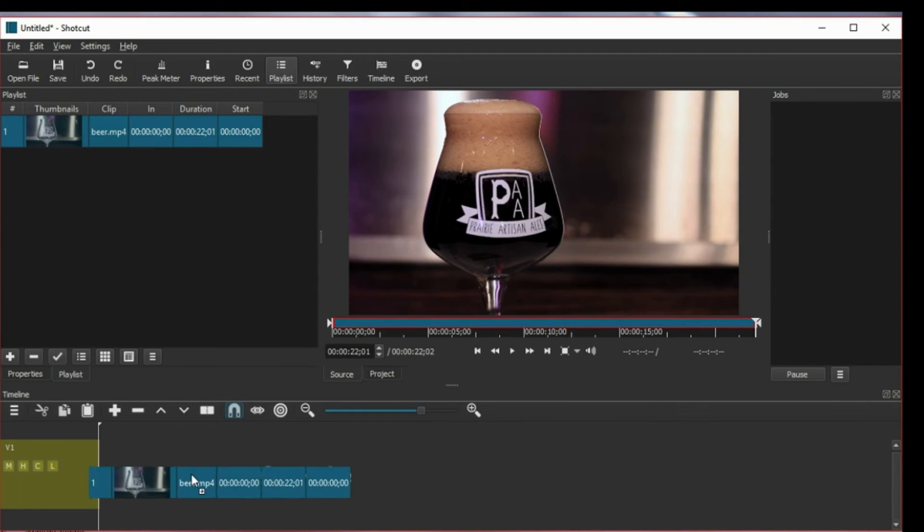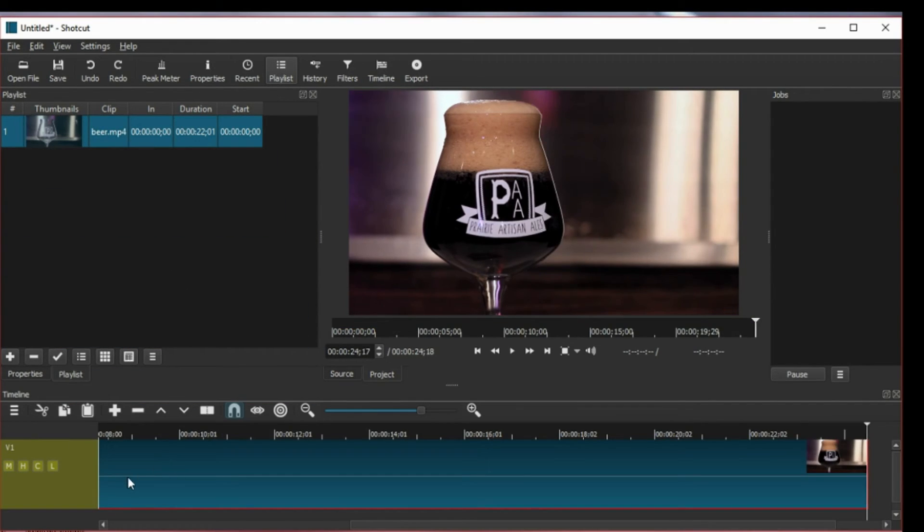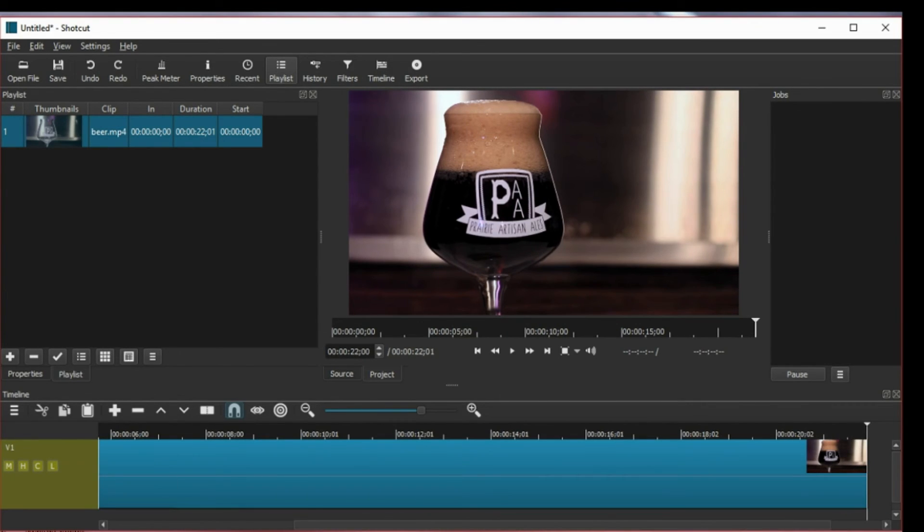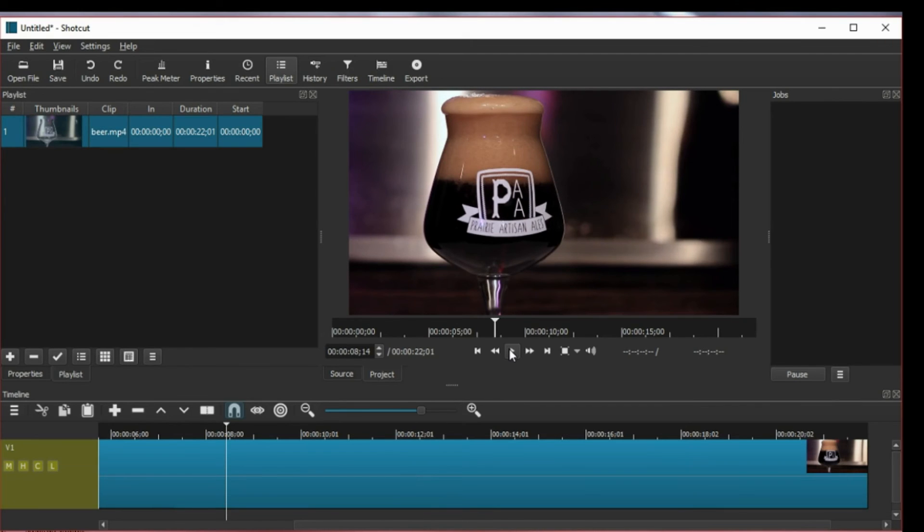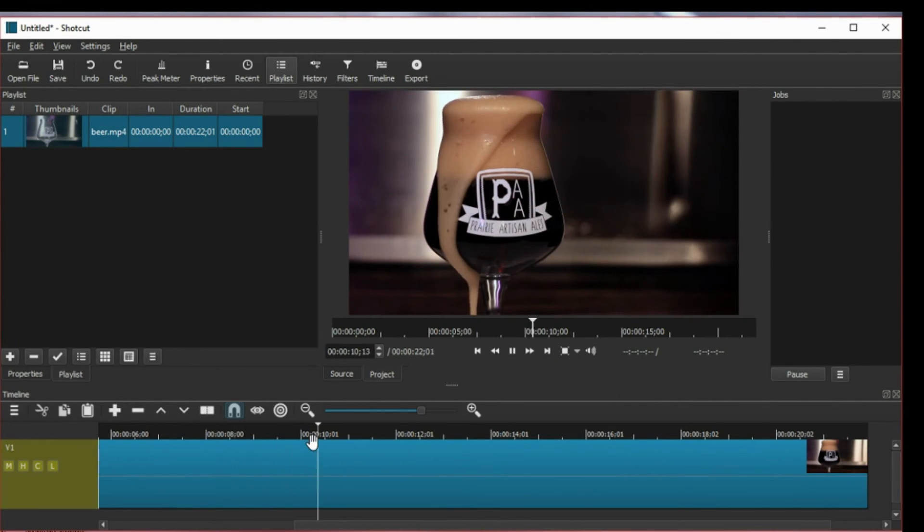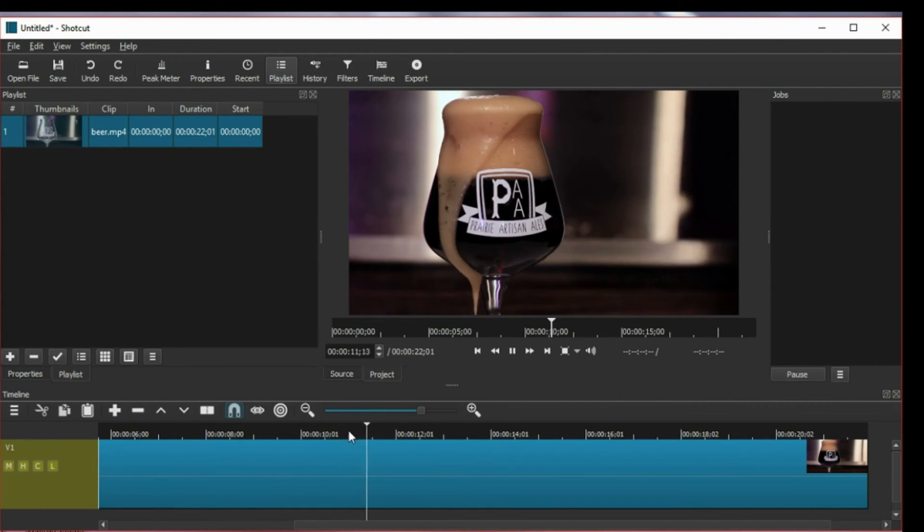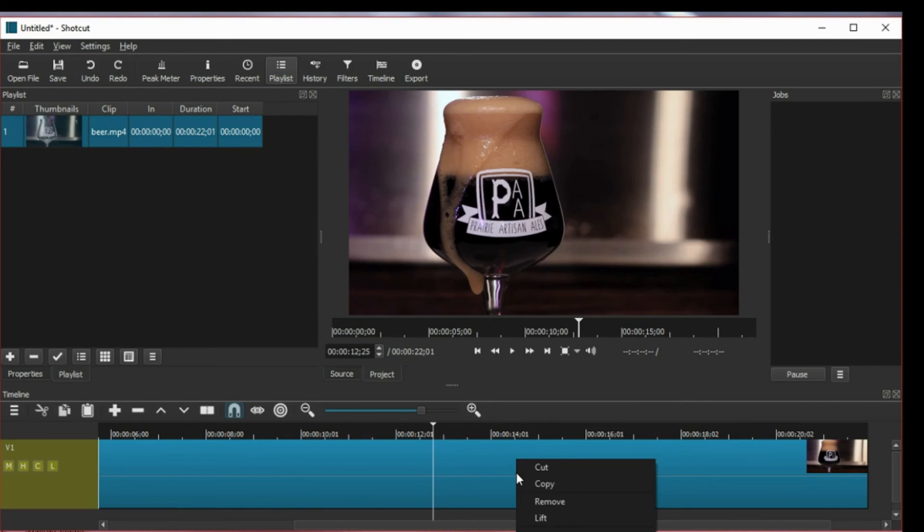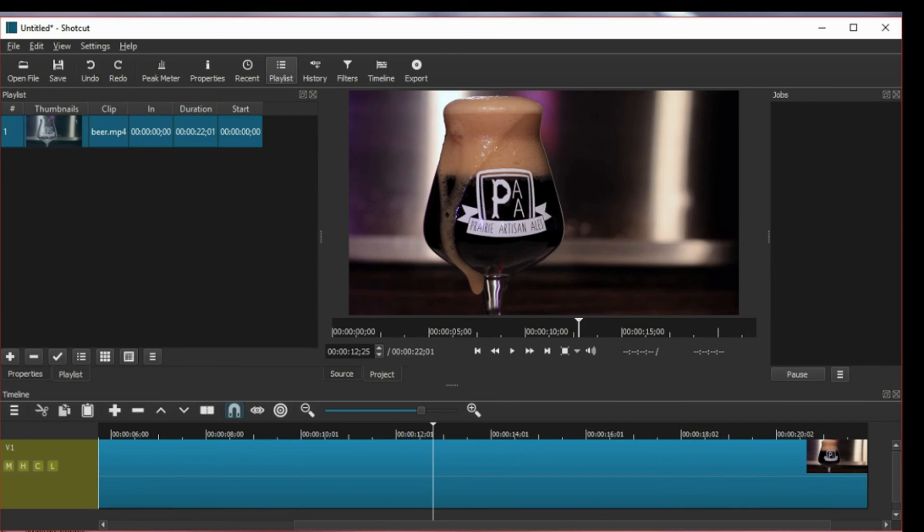And then say you play it and you decide that right here you want it to start being faster. So just right click on this section and then click on split at playhead and this will just immediately split your clip into two parts.